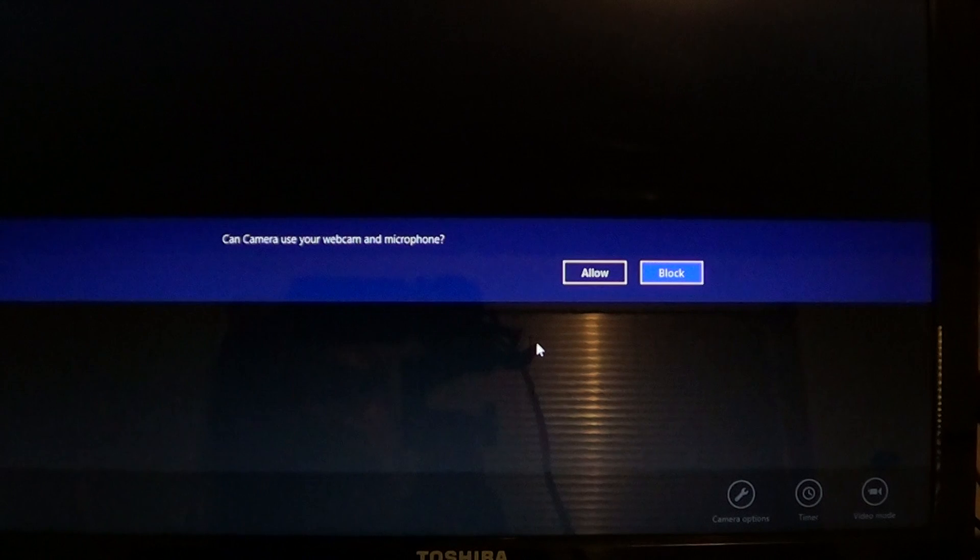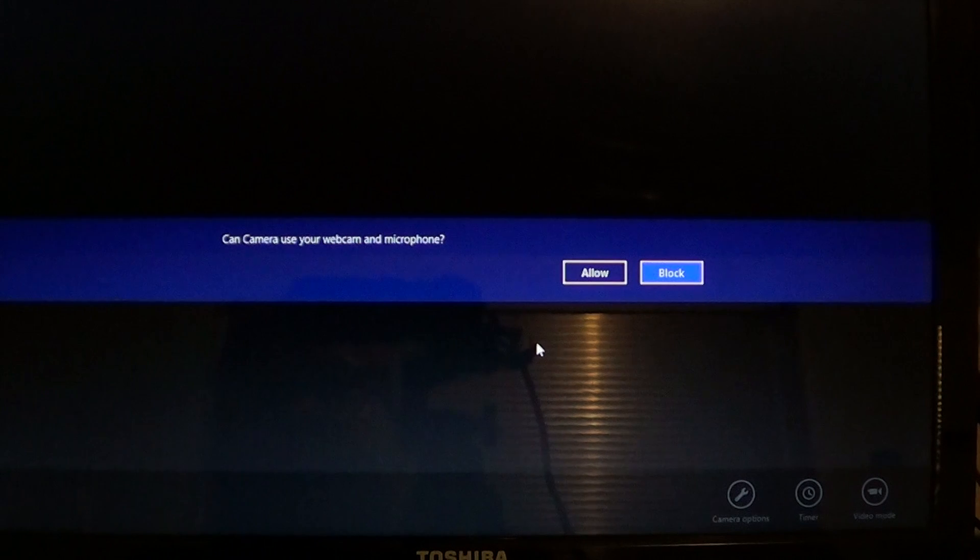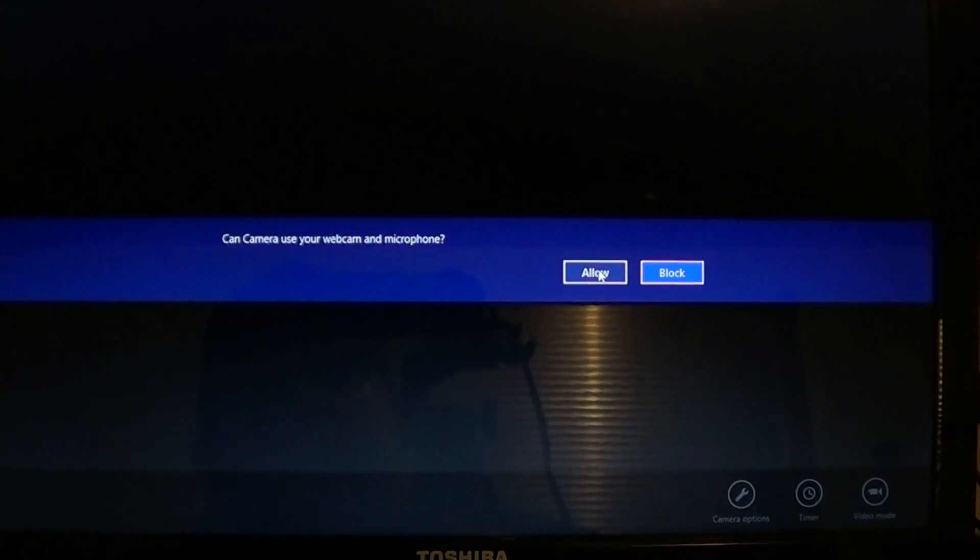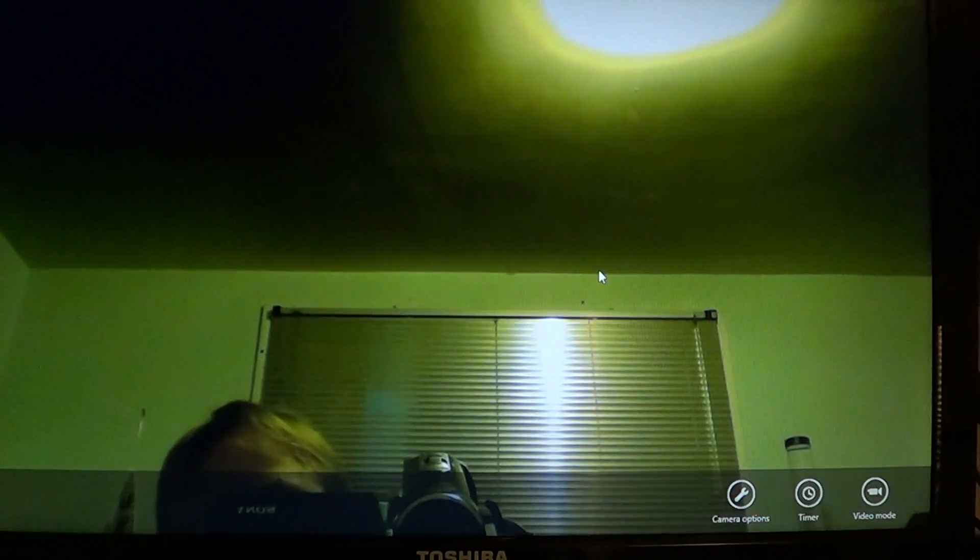Your camera will ask, "Can camera use your webcam and microphone?" You'll allow that, and as soon as you've done that, your webcam will start and you can see what I look like here.